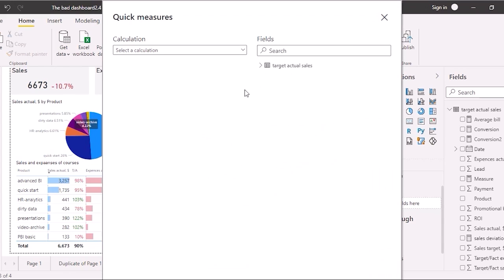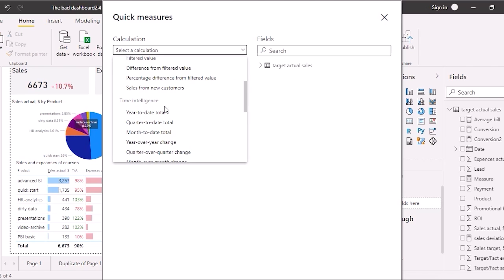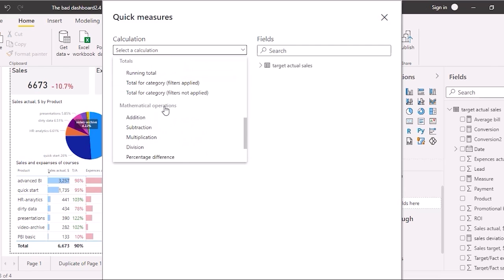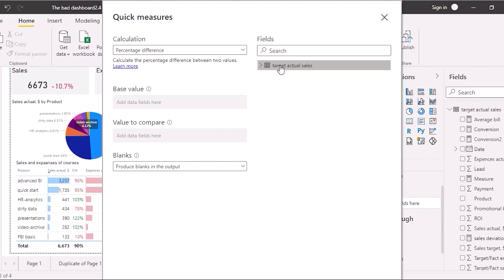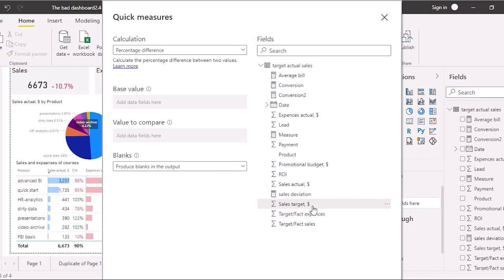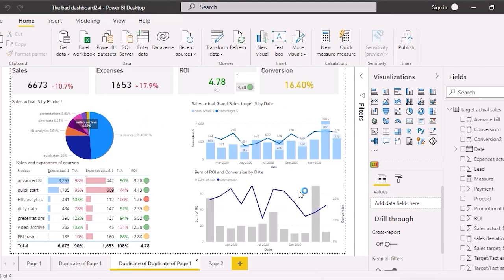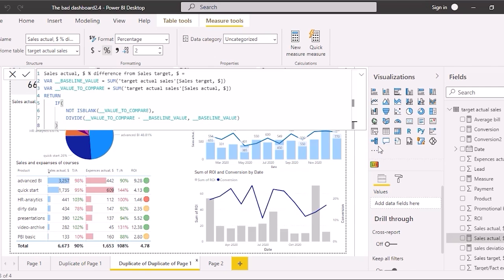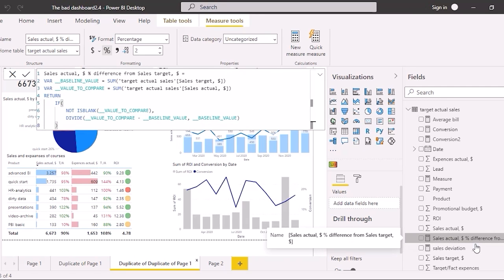Open quick measures. There are five types of operations — for example, aggregating per category, or time intelligence, usually used for standard measure reports. We will use the block with simple math operations. Select 'percentage difference'. The base value is target sales, and the value to compare is actual sales. The new column has appeared in the fields, and Power BI automatically named it 'sales actual percent difference from target sales'.